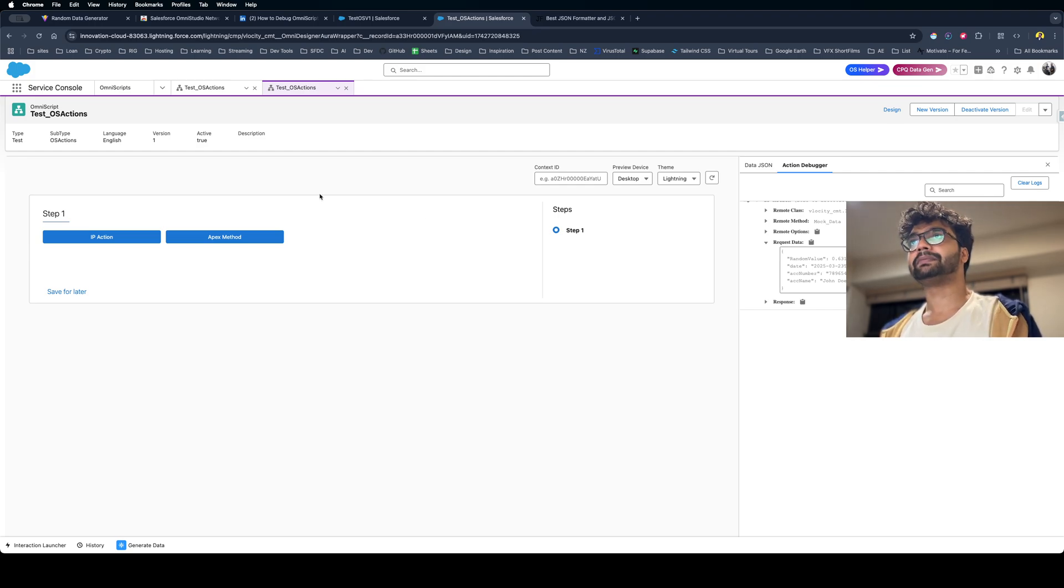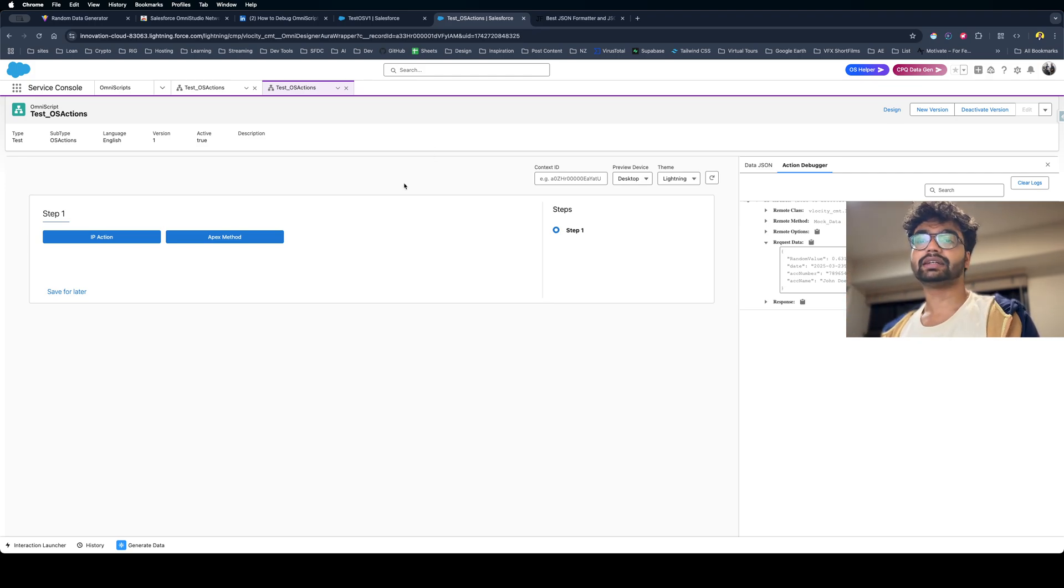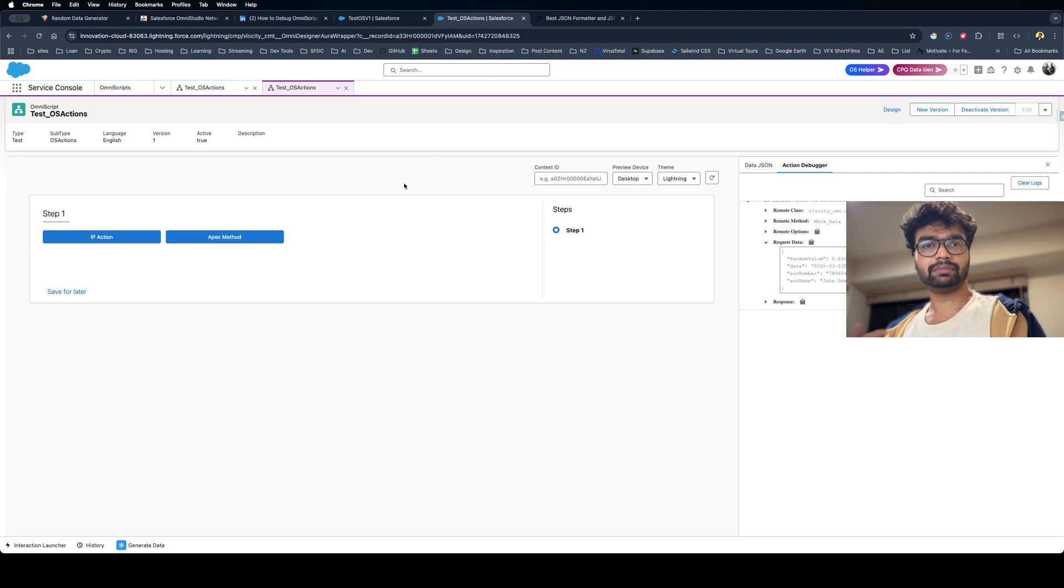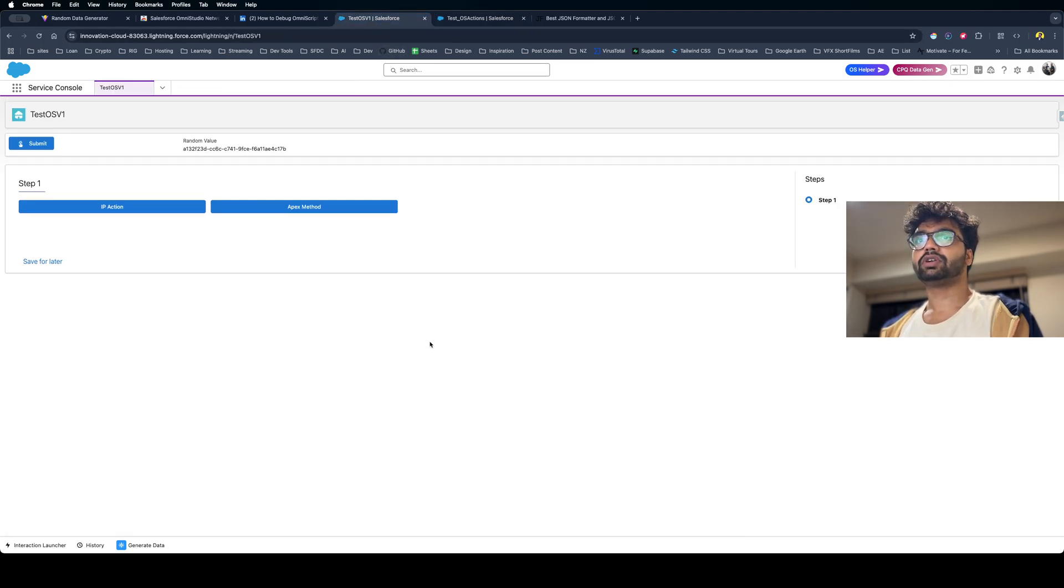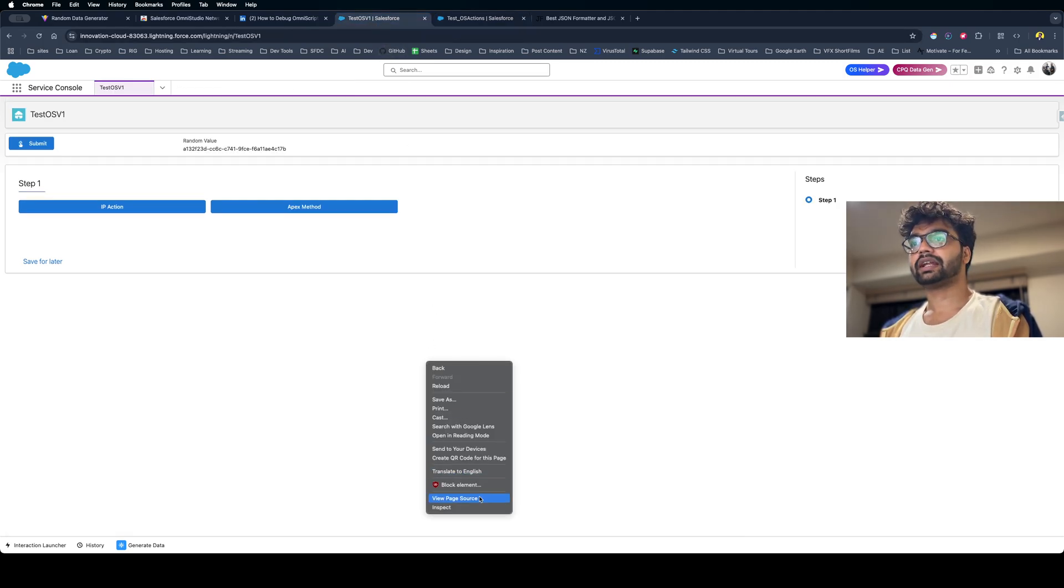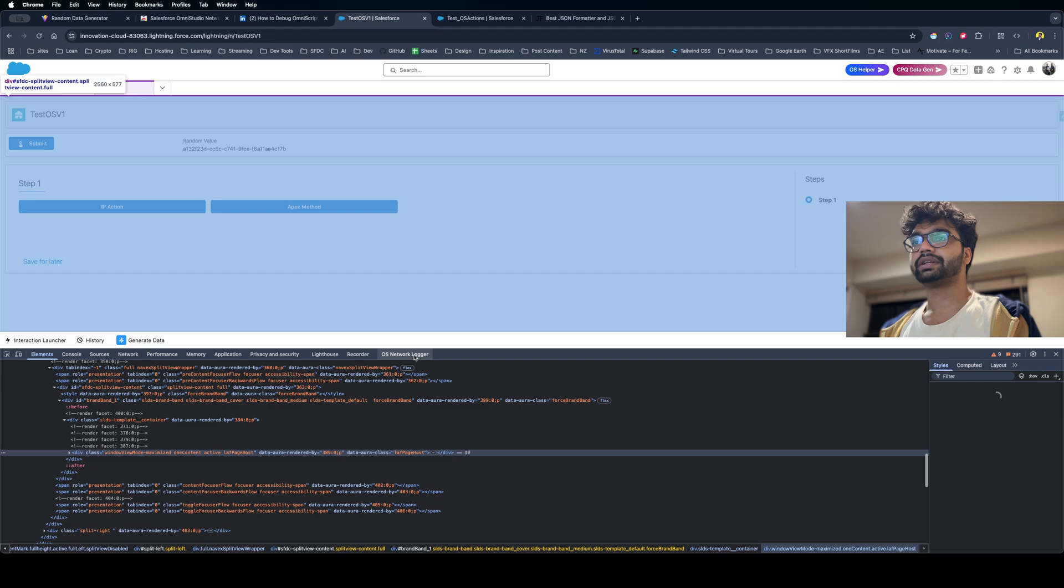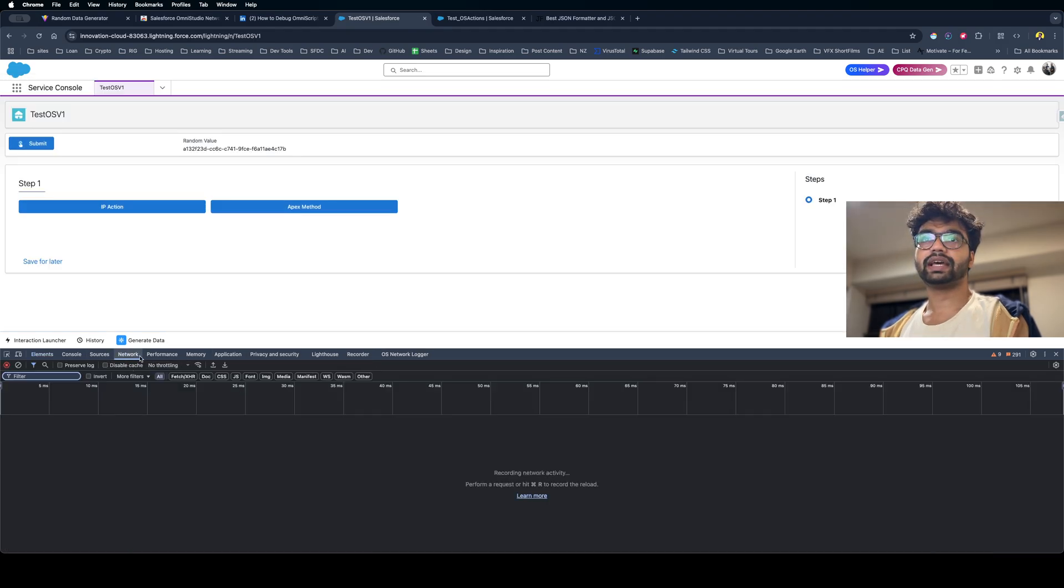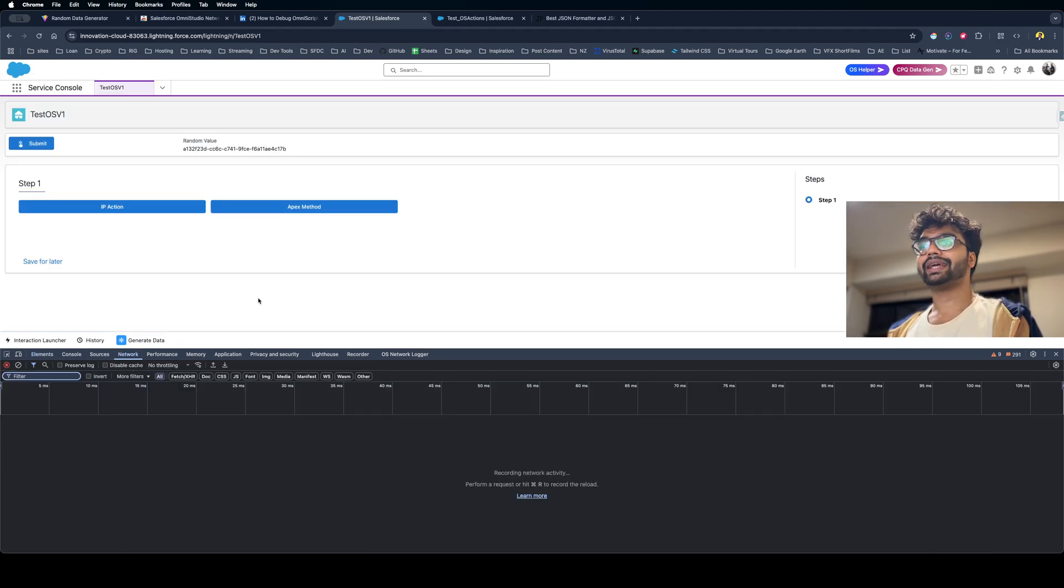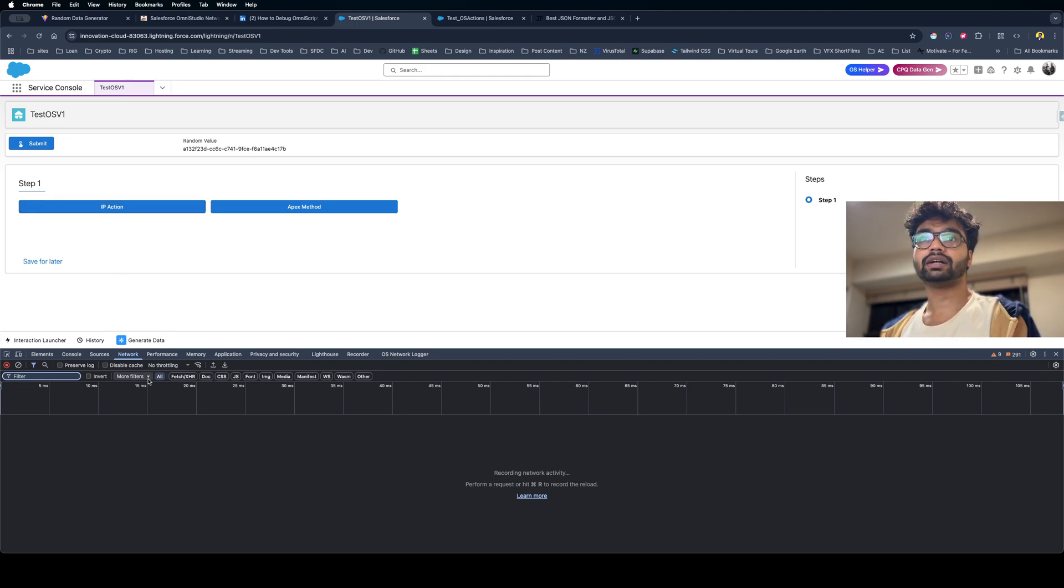In front-end mode it's really difficult to debug like this. So what we can do is we can always go to Inspect Element here, and you can see we have the Network tab. Whenever you do any action, any server code that happens from your OmniScript or Flex Card is always going to be a network request here.